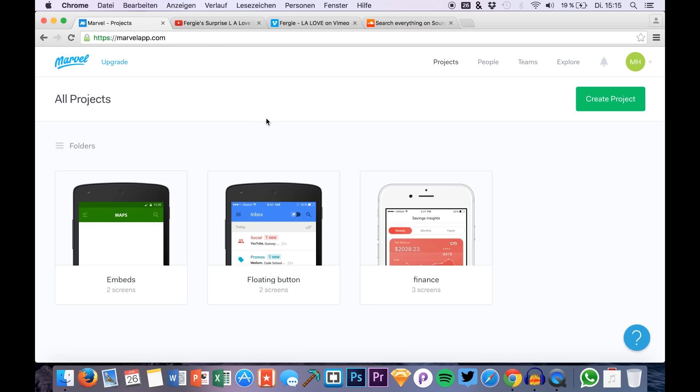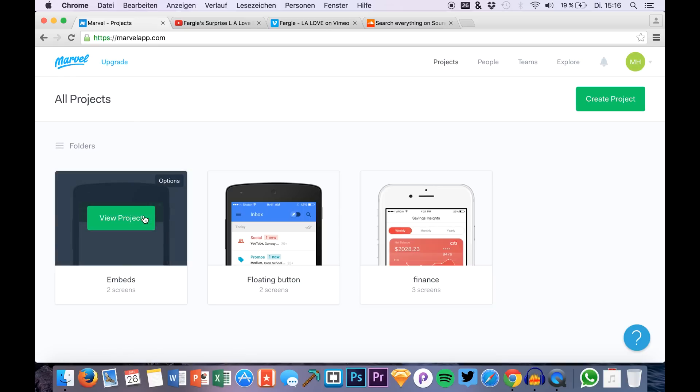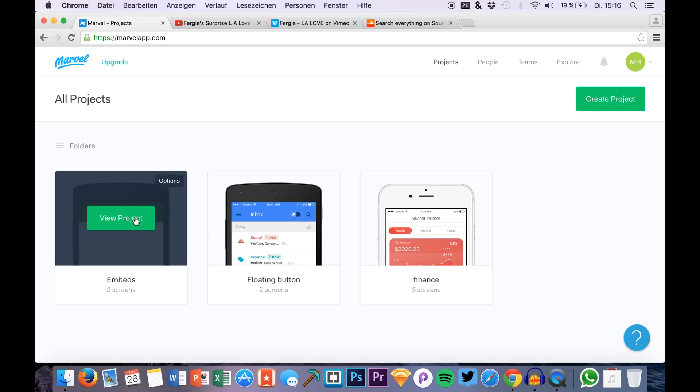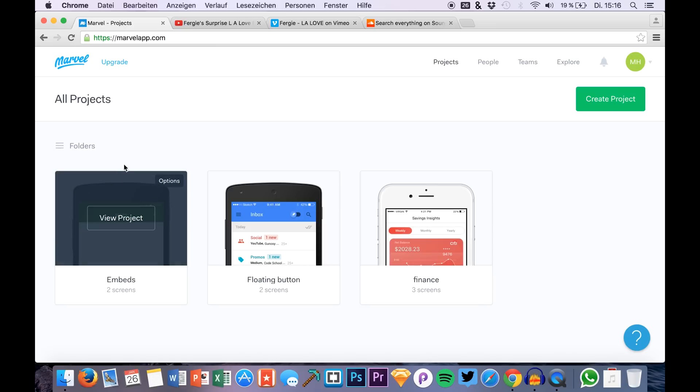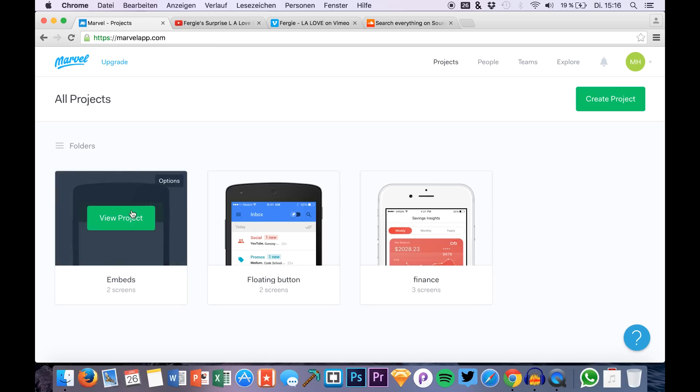Hello guys and welcome back. I'm Max from SketchUp TV and you are right back to a new episode for our Marvel series. I'm showing you prototyping in Marvel and today we are adding something more to the embedding series. There was a video last week about that and we will continue doing embeds in Marvel directly in the prototypes.